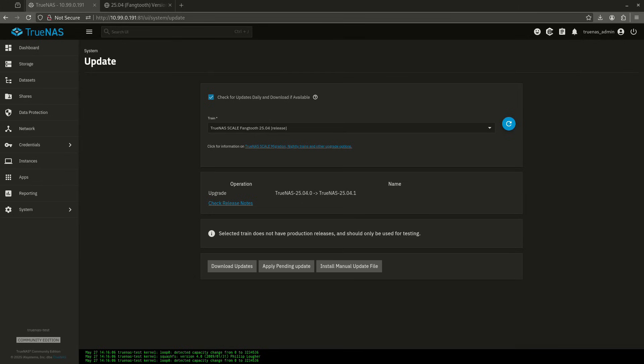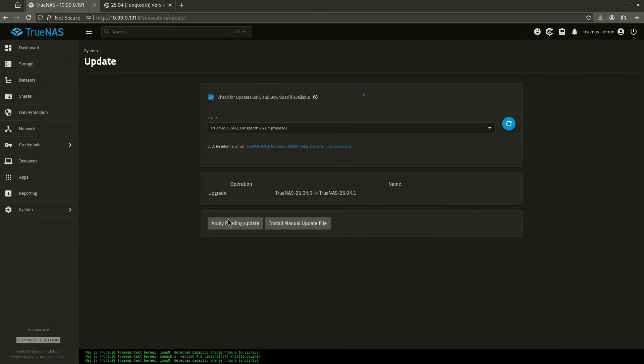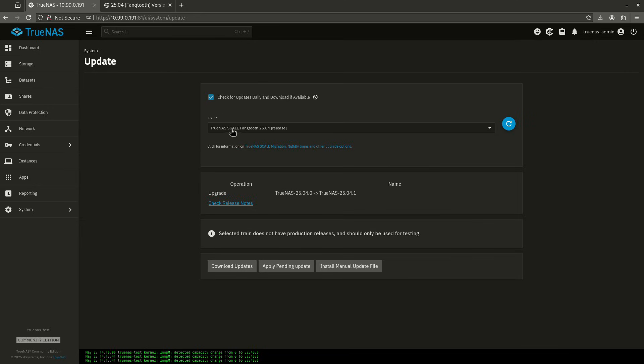What's up everybody? Today, TrueNAS has dropped the 25.04.1 release. So if you guys are looking at your dashboards right now, your blue buttons will probably see this big updates available thing. If you click that, you'll see that the fangtooth train, if that's the train that you're on, is now going from 25.04.0 to 25.04.1.